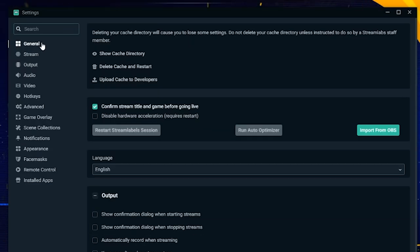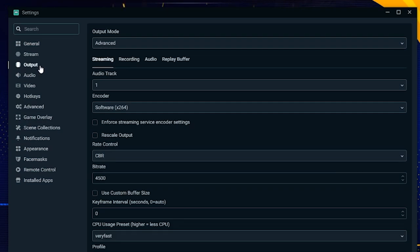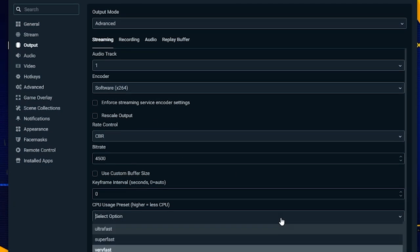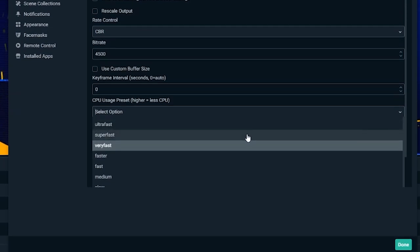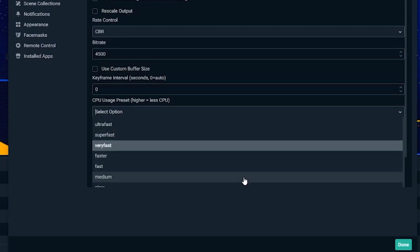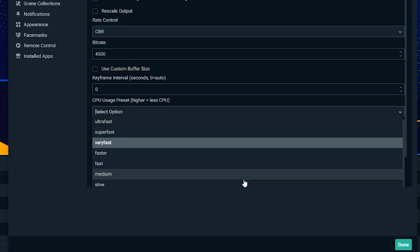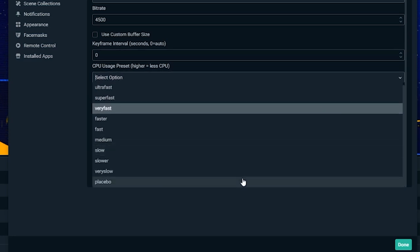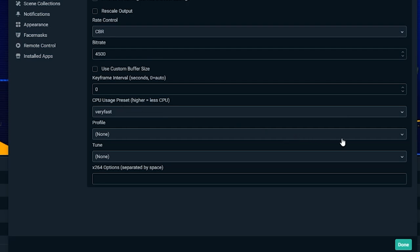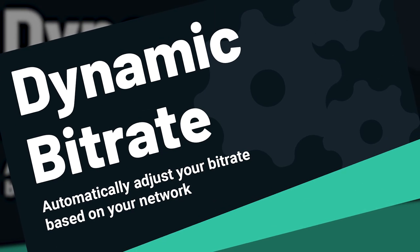To change the CPU usage preset, navigate to output in the settings window and click on the advanced tab. The usage preset refers to how fast the CPU encodes video. The faster it encodes, the less CPU it uses. By default, it's set to very fast, which provides the best balance between performance and quality.